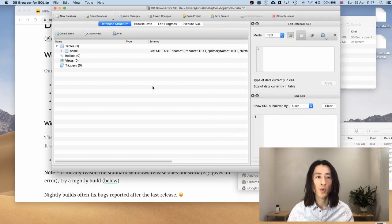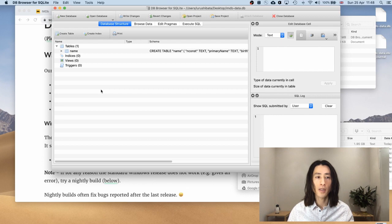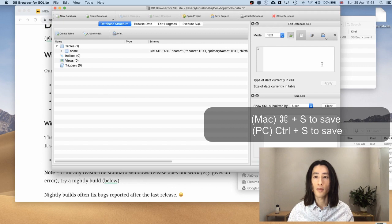Okay. The first table is done. You can see that there is one table contained in this database. I'll save the database at this point by command and s or ctrl and s if you're using windows.